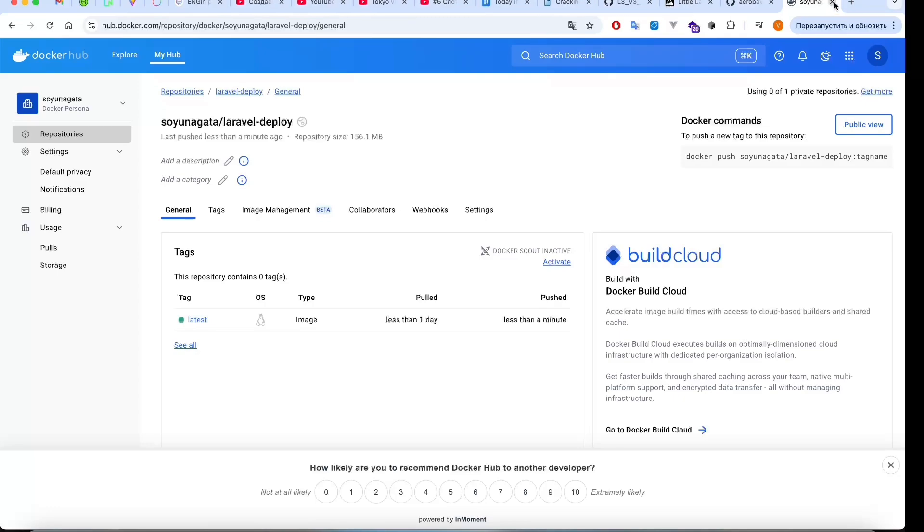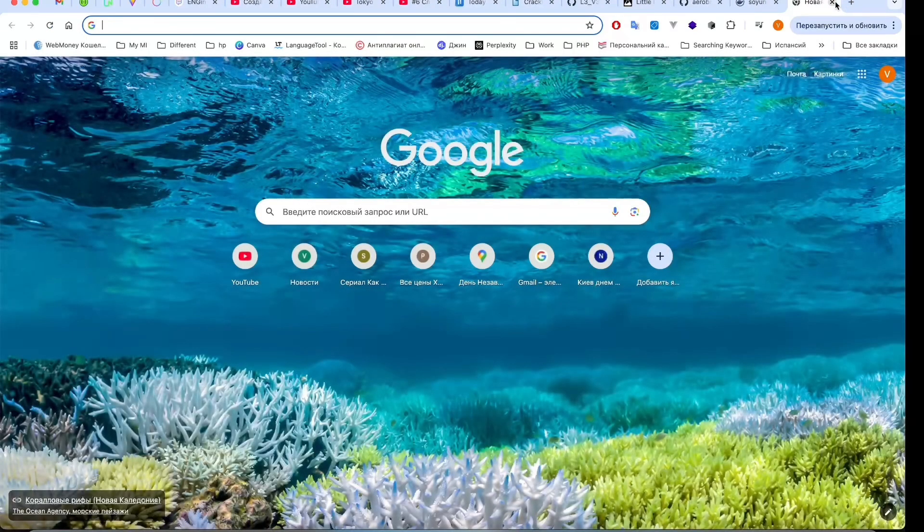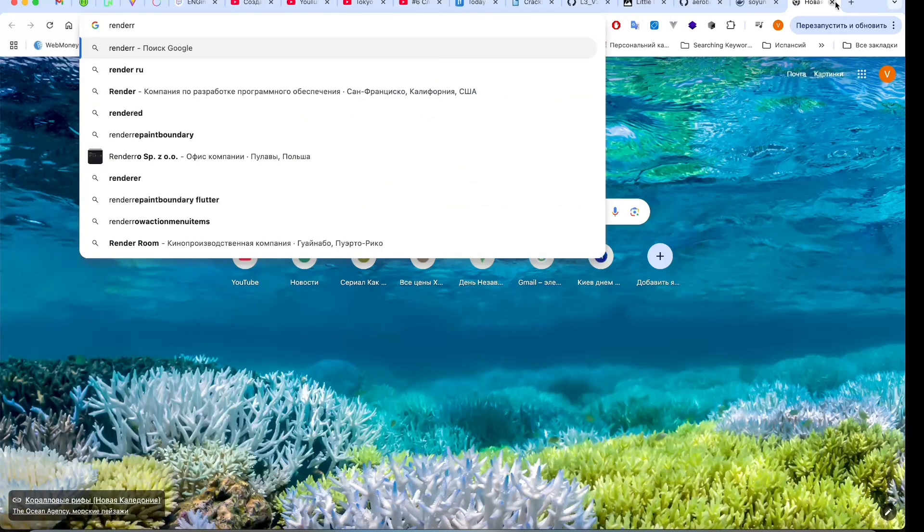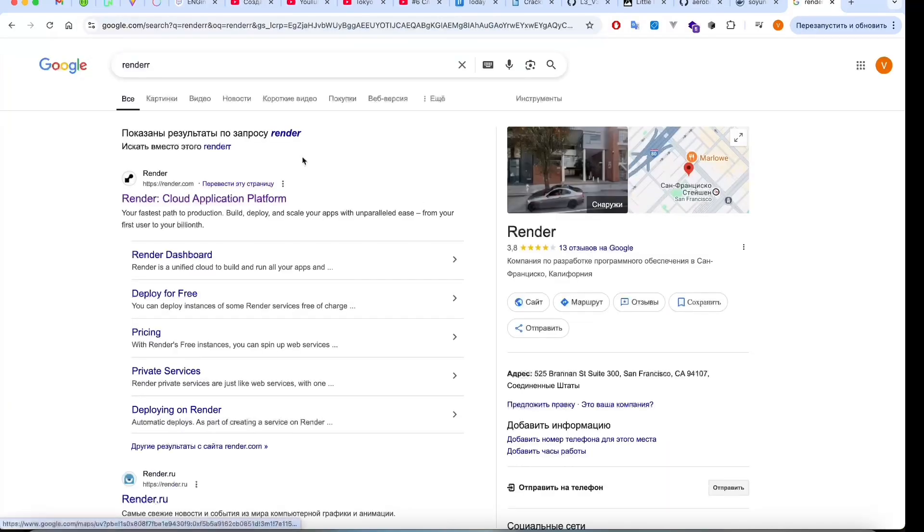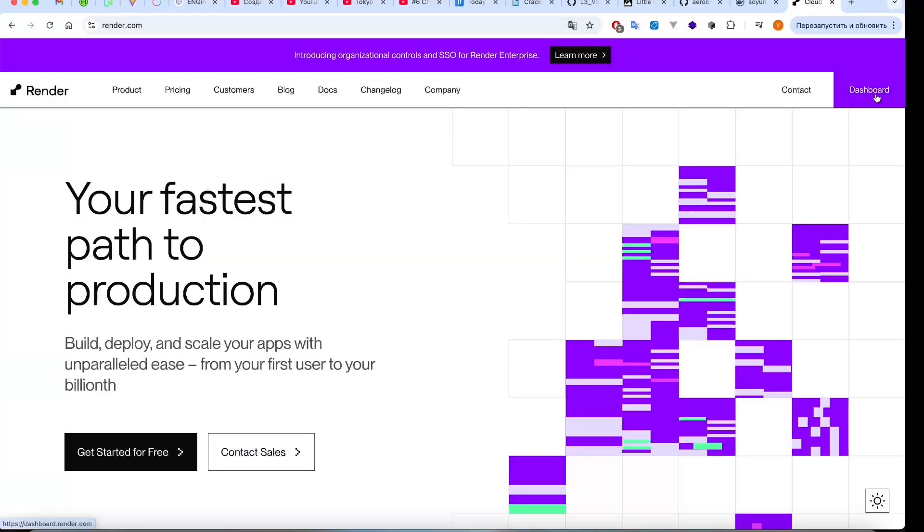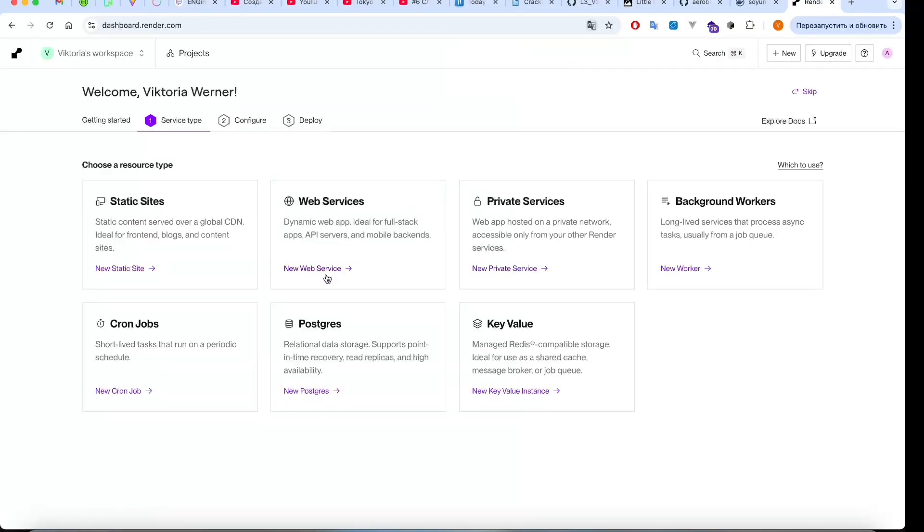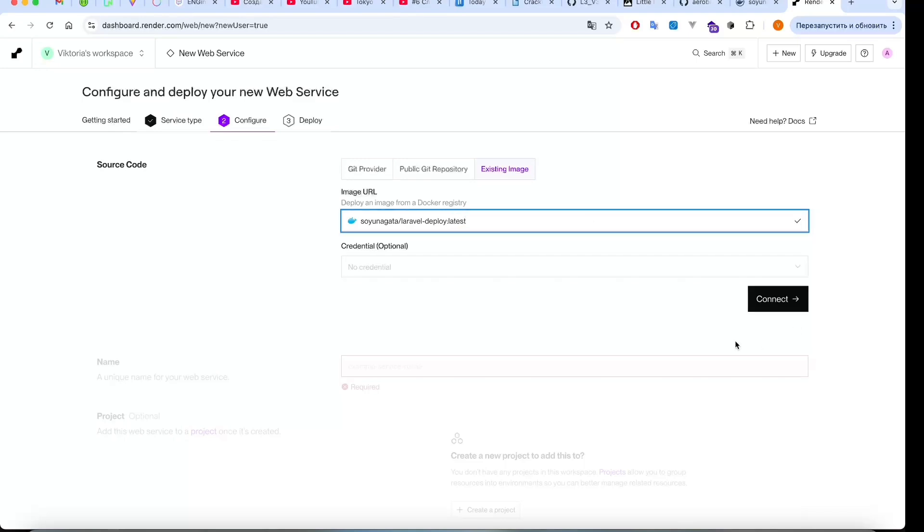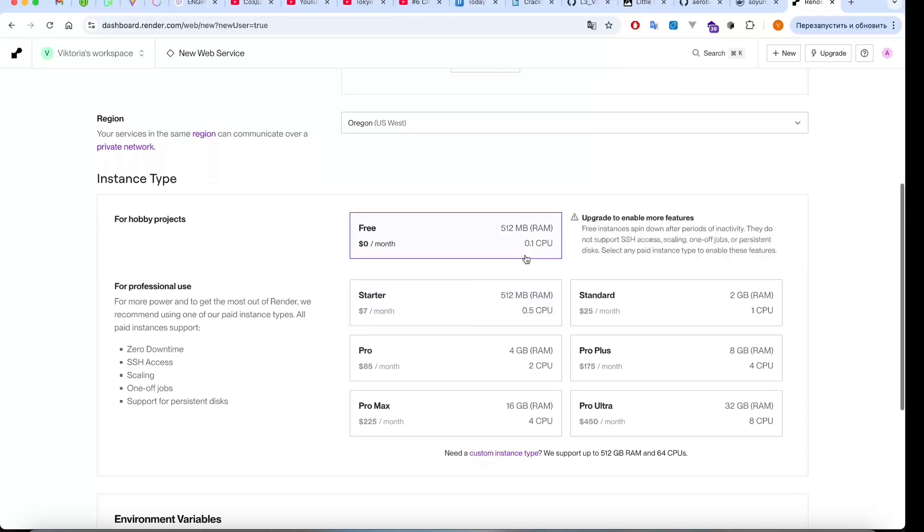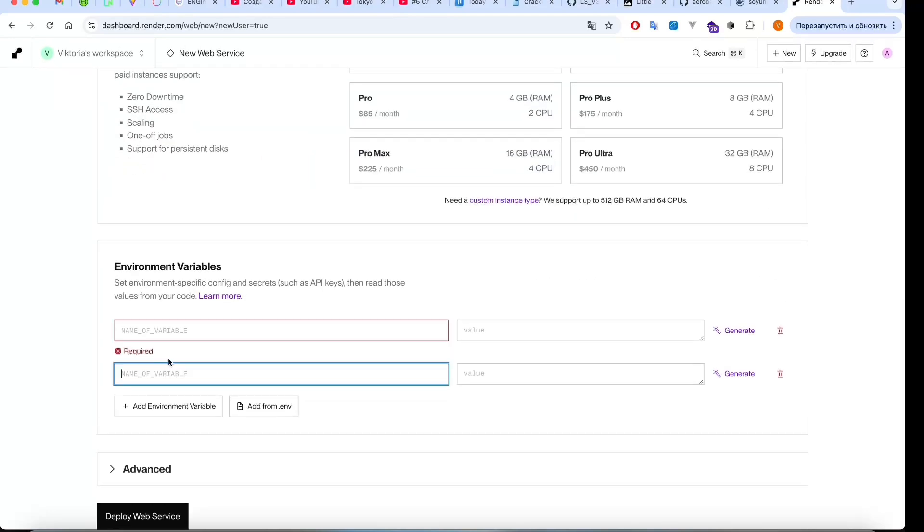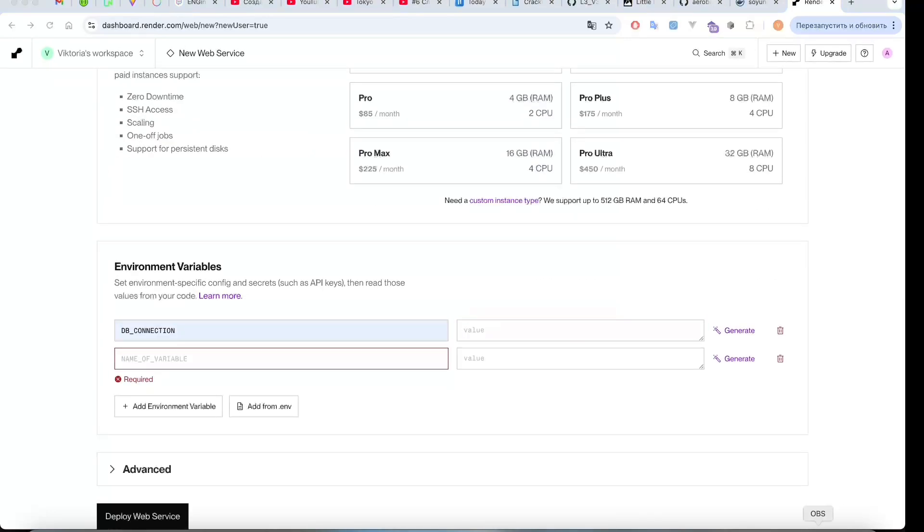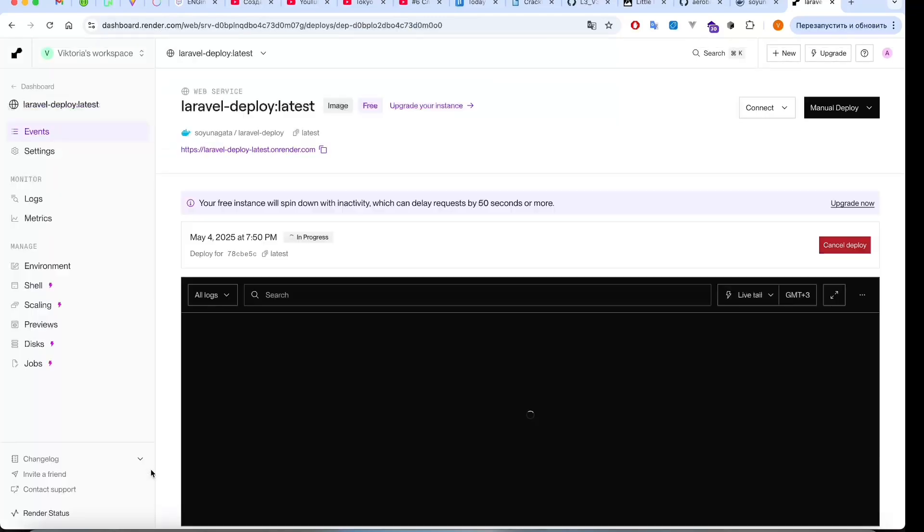Now we can continue and go to render.com and sign in. Here we choose New Web Service, use an existing Docker image. In the image URL field, we enter our Docker Hub image name, select free plan, and in the environment variables section we connect to our database. And click Deploy Web Service.